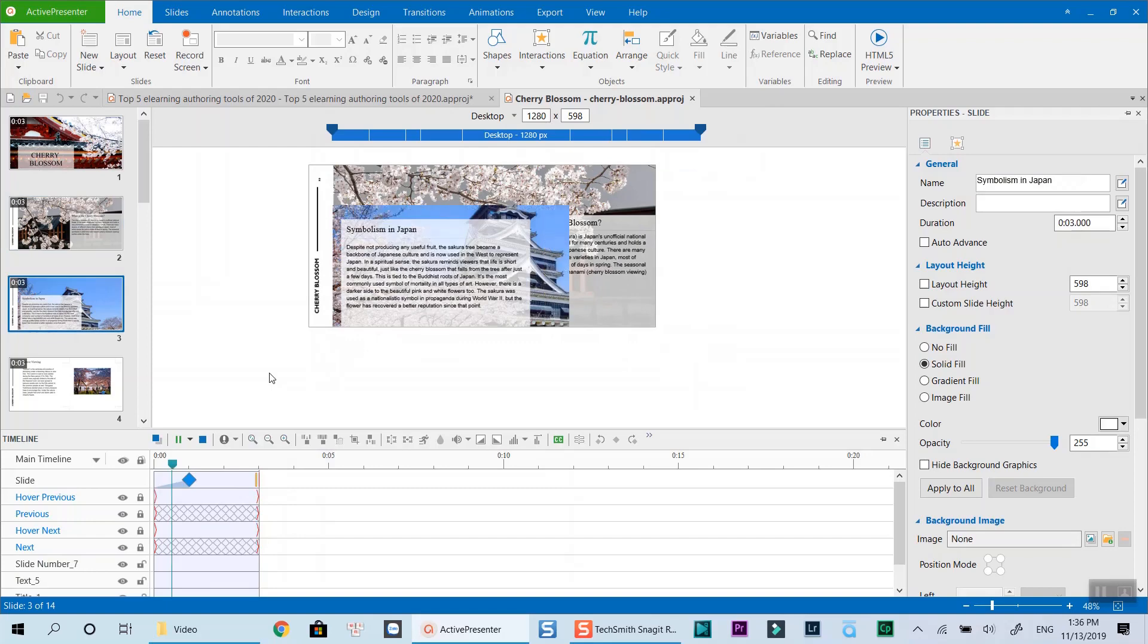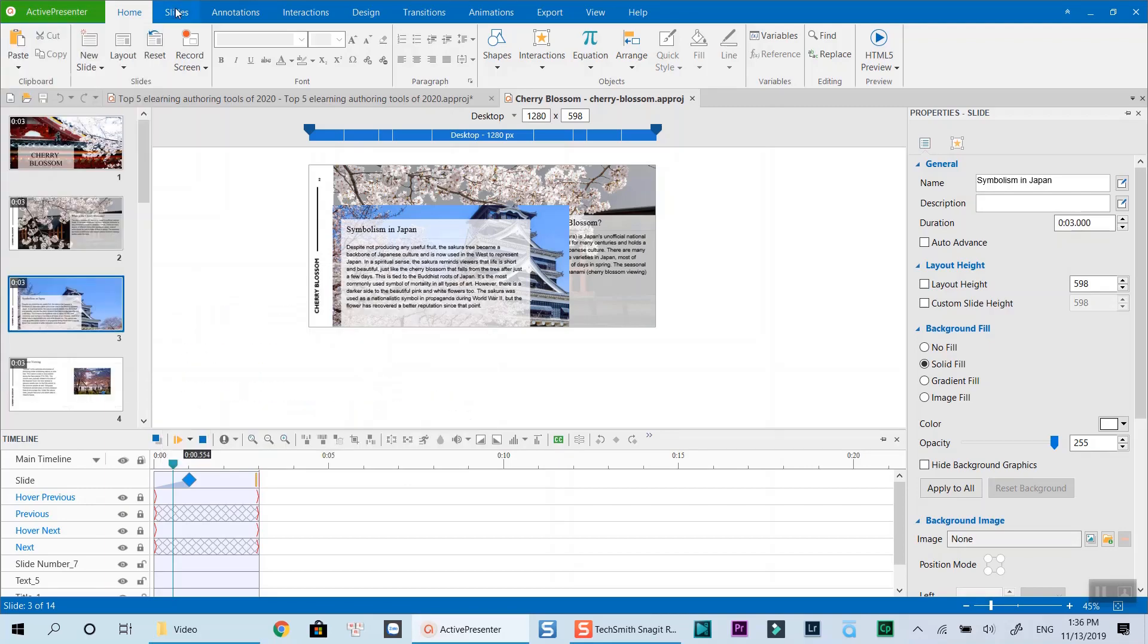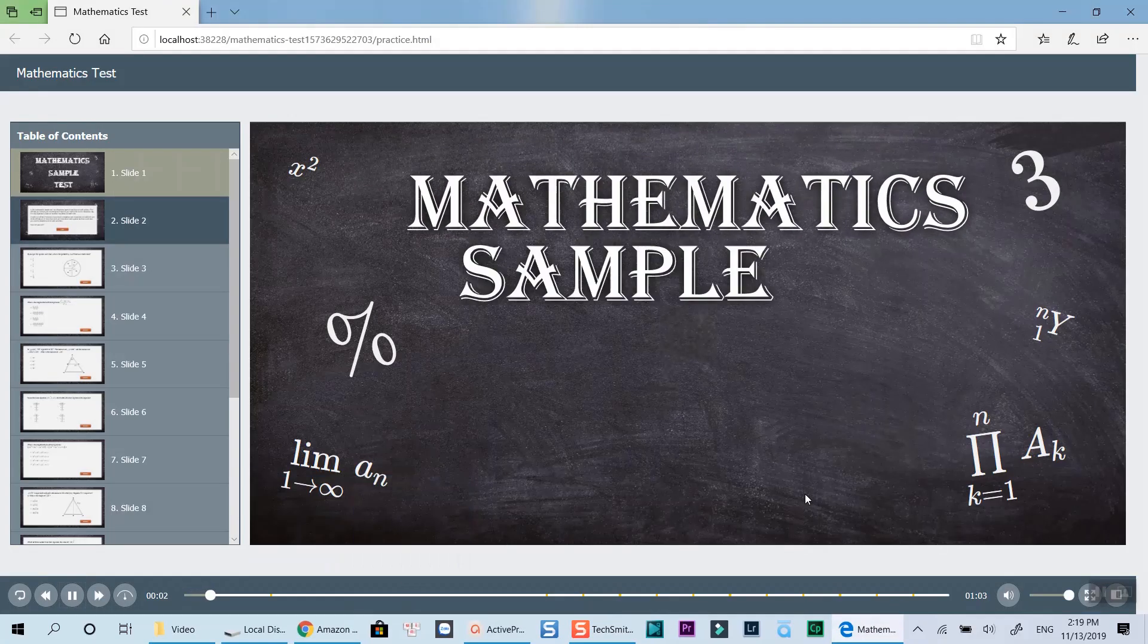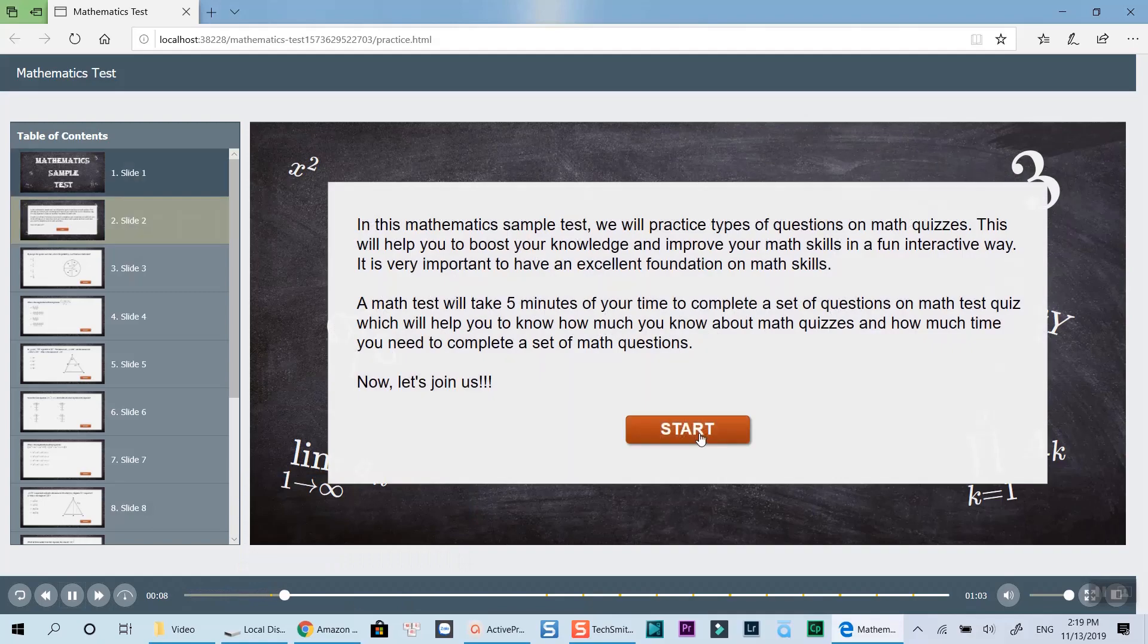It would take me the whole day to explain everything inside this workspace. I highly recommend you download ActivePresenter, read and watch its tutorials on my channel and on Atomi's official channel to figure out if it's the right authoring tool for you.